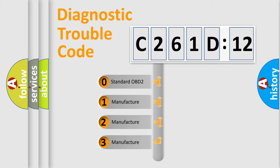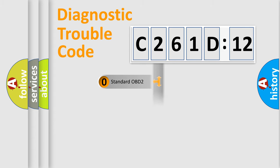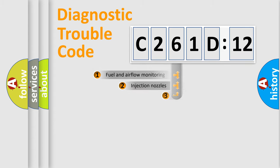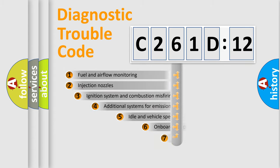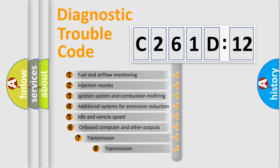If the second character is expressed as zero, it is a standardized error. In the case of numbers 1, 2, or 3, it is a manufacturer-specific expression of the car-specific error.